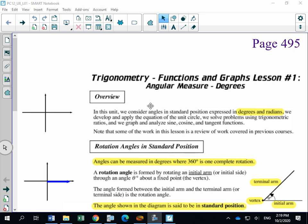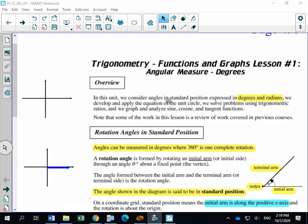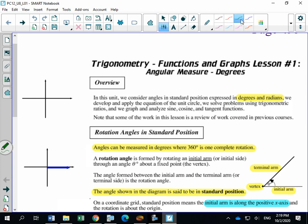In this unit we're going to be looking at angles in what's called standard position, and we're going to express these angles in one of two ways. You're most familiar with degrees — that's what we did in 10C and 20-1. In 30-1 we're going to continue with degrees but we're mostly going to be dealing with something called radians. You know you're really good in trig when you stop thinking in degrees and start thinking in radians. But for now, radians will be in a different lesson and we're just going to focus on degrees.